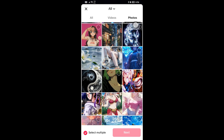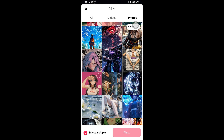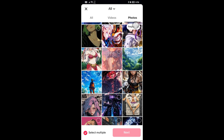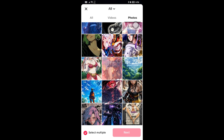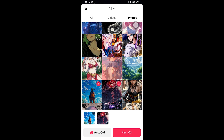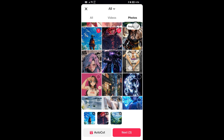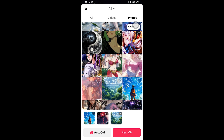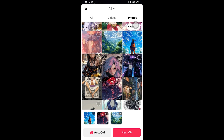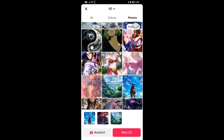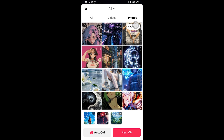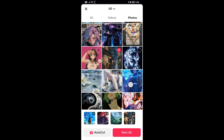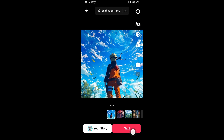Now scroll down to the pictures that we are going to use. I'm going to begin by adding a few photos right here — you can basically add as many photos as you want. I'm going to add about three or four. There you go, and then tap Next.